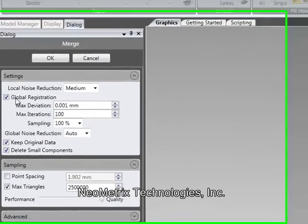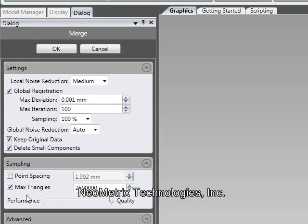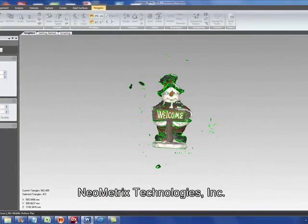We've got a few settings here. One is a global registration, so it's going to tweak the alignment between the different scans. And then you can designate the amount of polygons you want in your final mesh. We're going to uncheck that so we get the maximum available, and we're going to click OK. GeoMagic is now re-triangulating all the data in the overlap areas between the different data sets to come up with our final mesh.